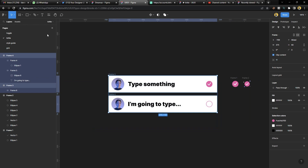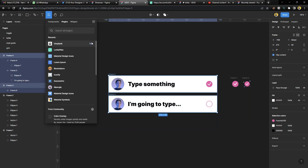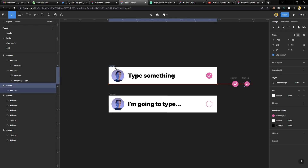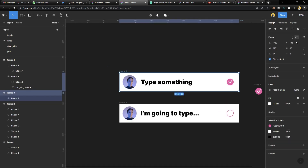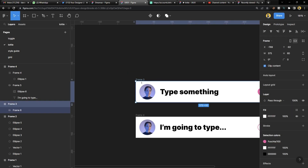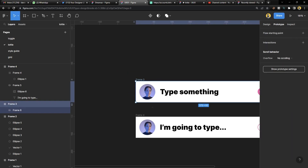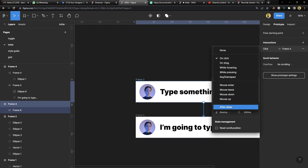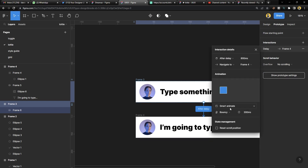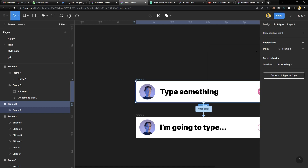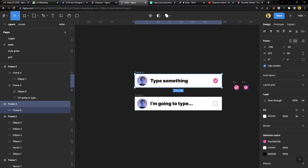Now we want to turn this into a GIF. We have to prototype it first. Go to Prototype, increase the canvas, select the frame, drag the prototype connection downwards — set it to 'after delay', change it to 'ease out', and close that out.